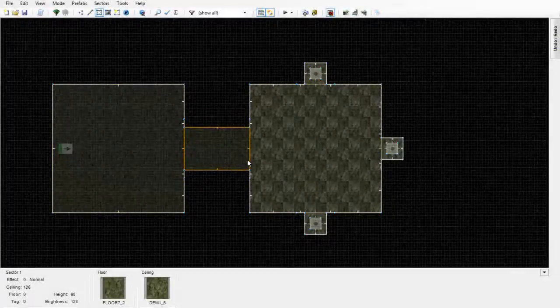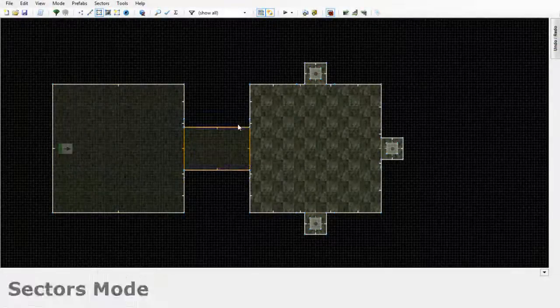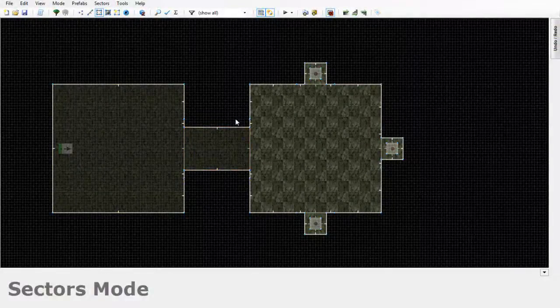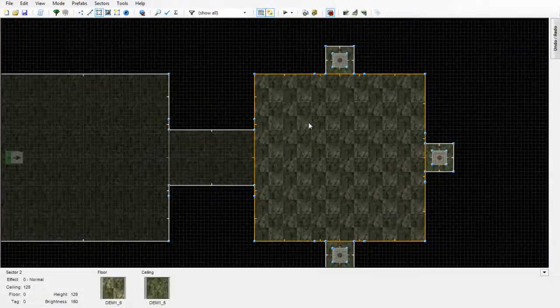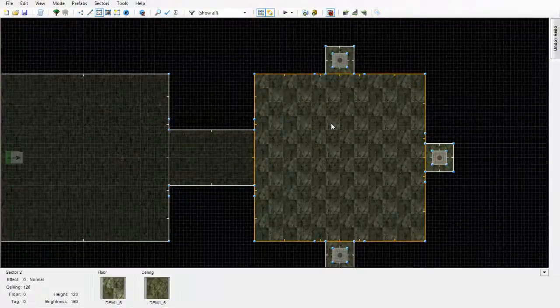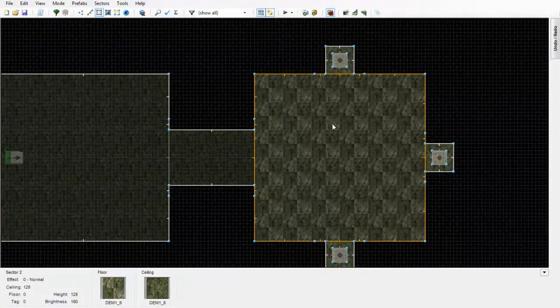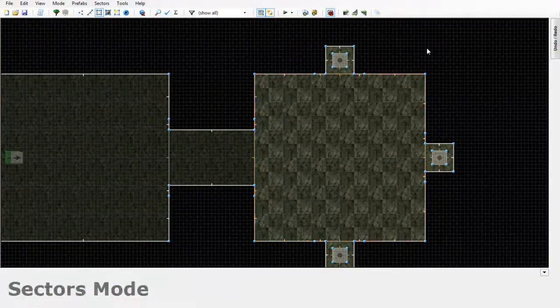Hey guys, this is Chubbs and I'm just going to show you how to quickly create floors and even ceilings that look as though they're reflecting the surrounding walls and themes.